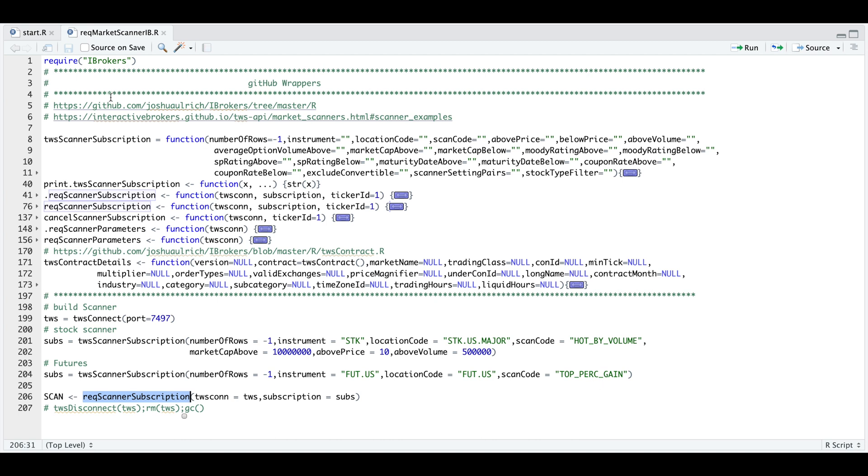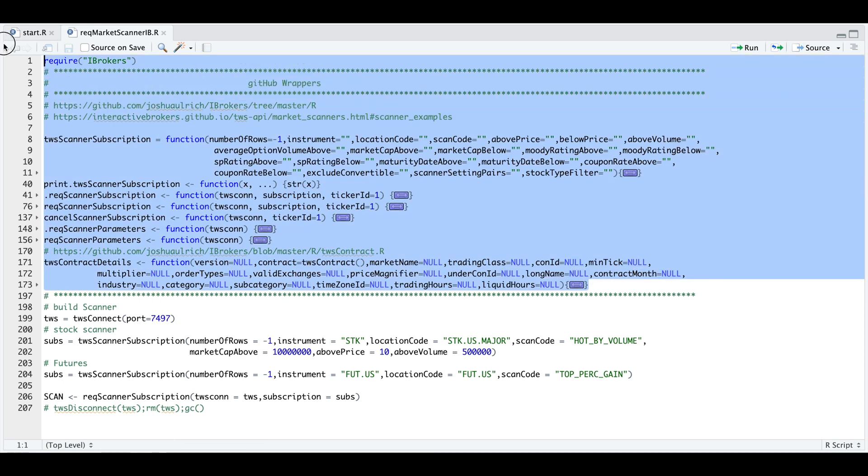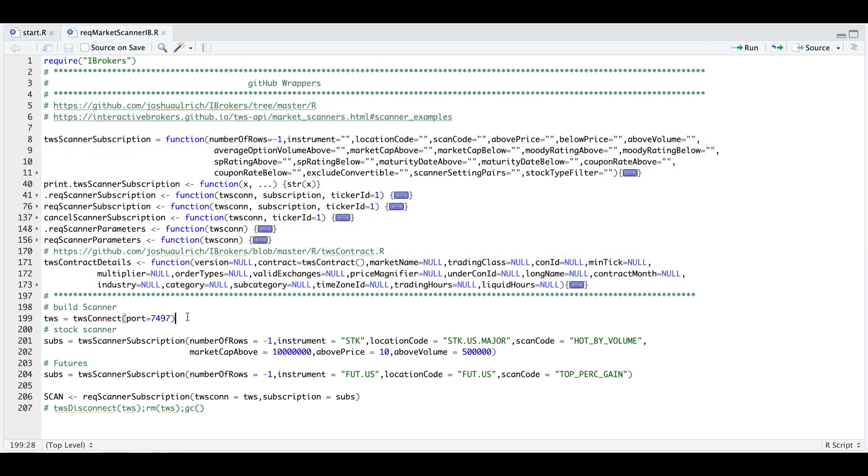We just need to run all these wrappers and require the package. We will then connect to the workstation via port. We need to build our scanner subscription. So I'll run the futures one.